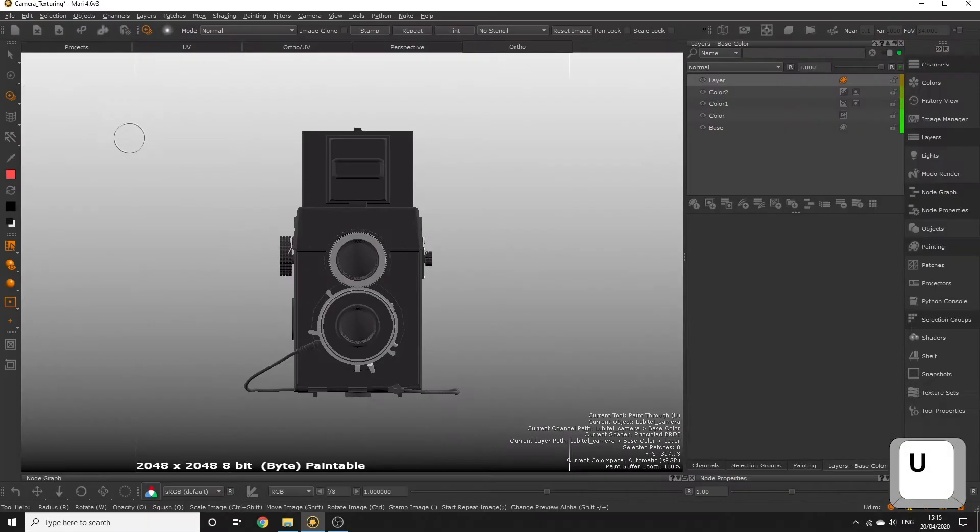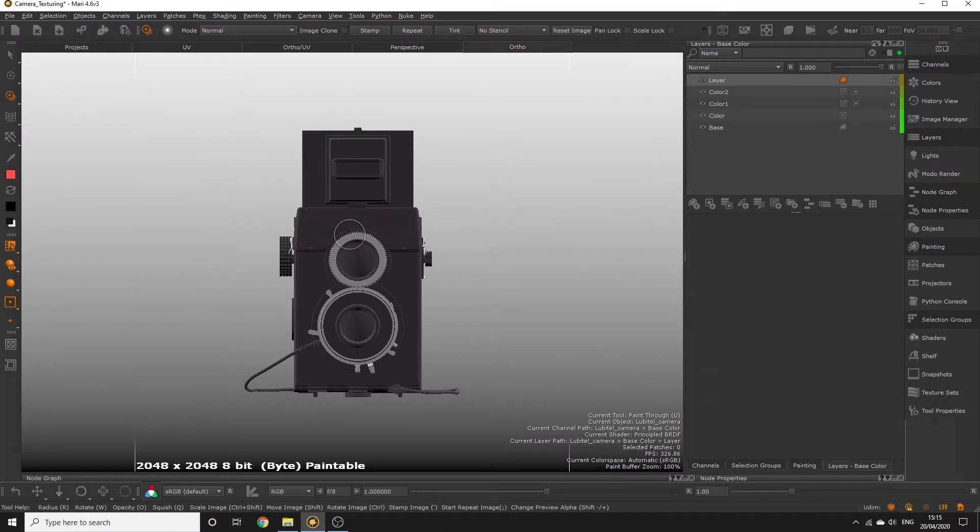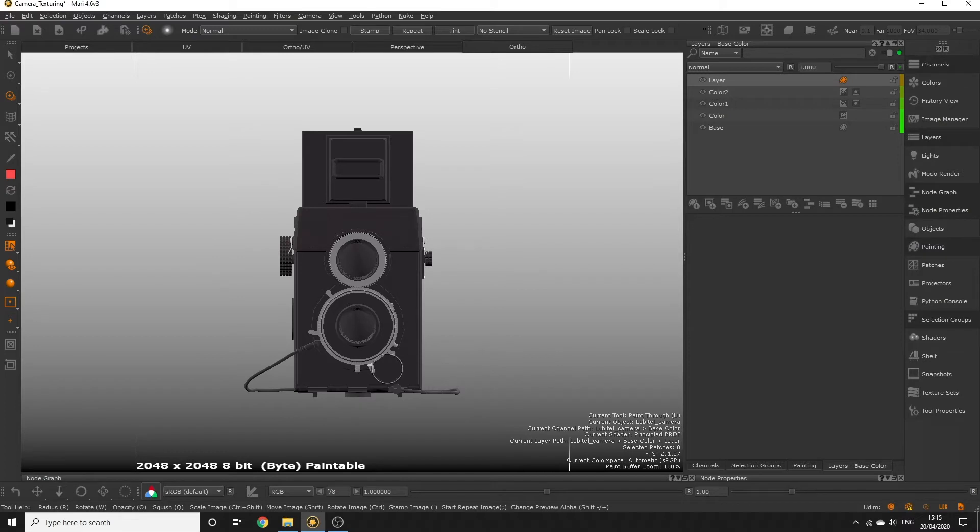This is going to allow us to load in an image from our image manager onto the screen and when we paint onto the paint buffer the image is going to be projected onto it. When we first activate the tool nothing's going to appear. We need to load some images into the image manager first.